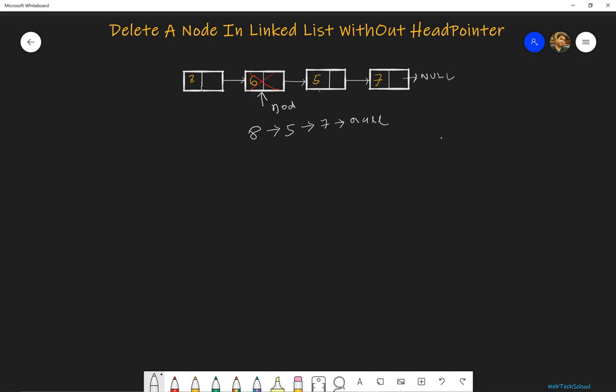Okay, what we can do is: let's say this is our node which we have access to. Instead of replacing the entire node, let's first replace the given node's data to its next node's value. So we will replace node.data with node.next.data.